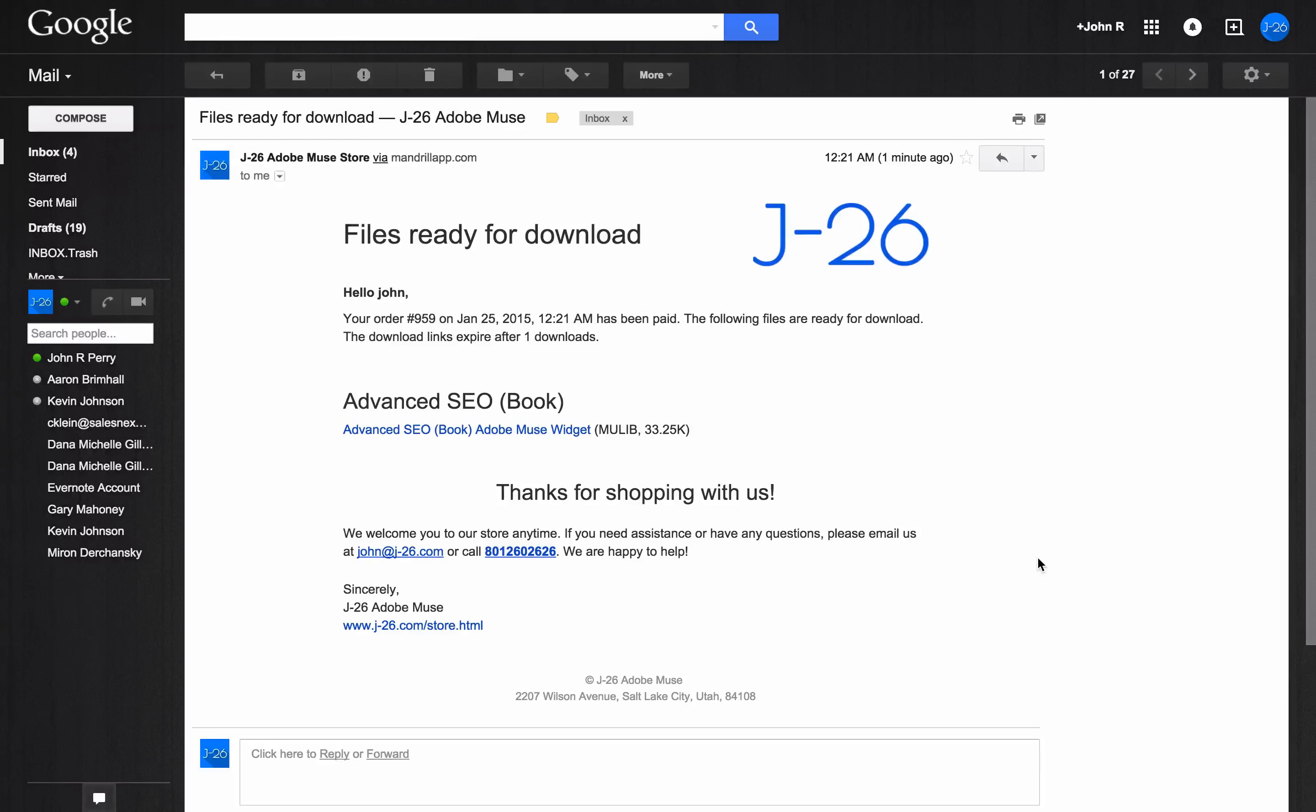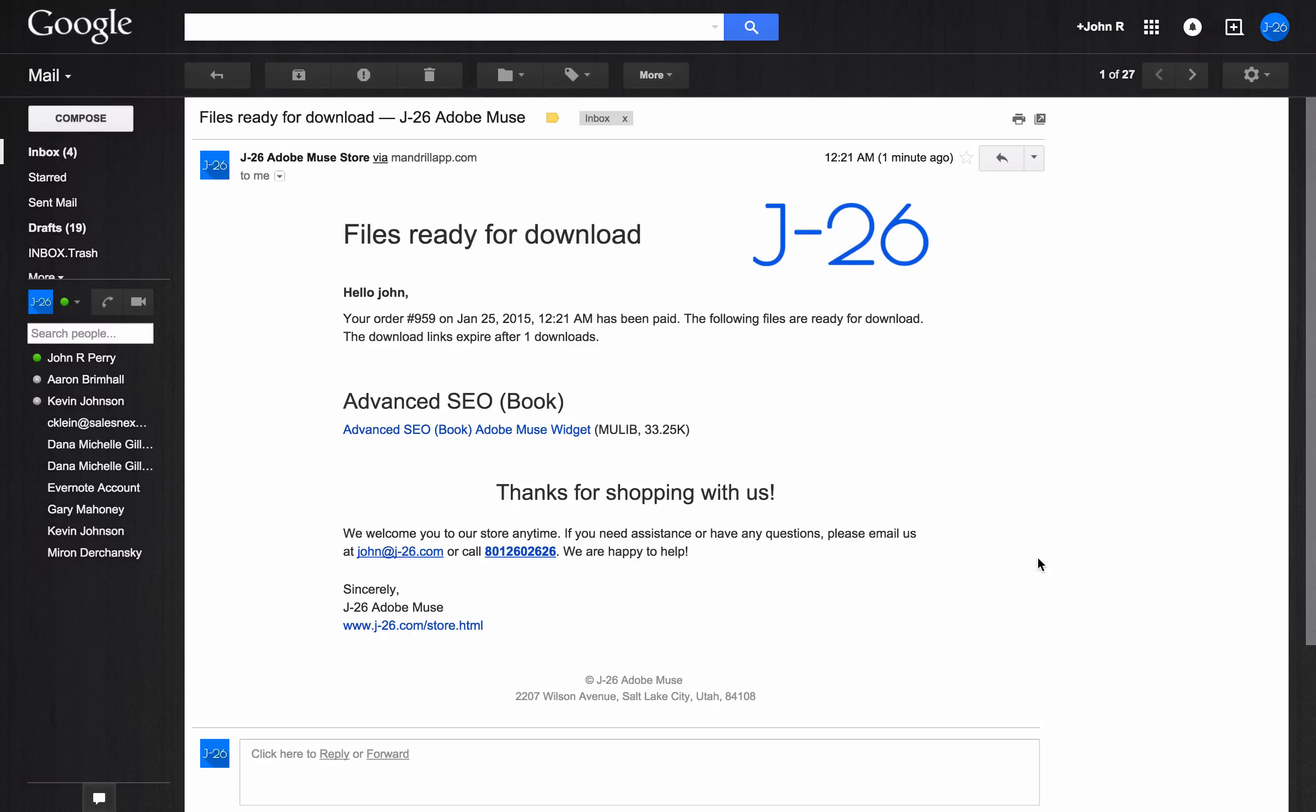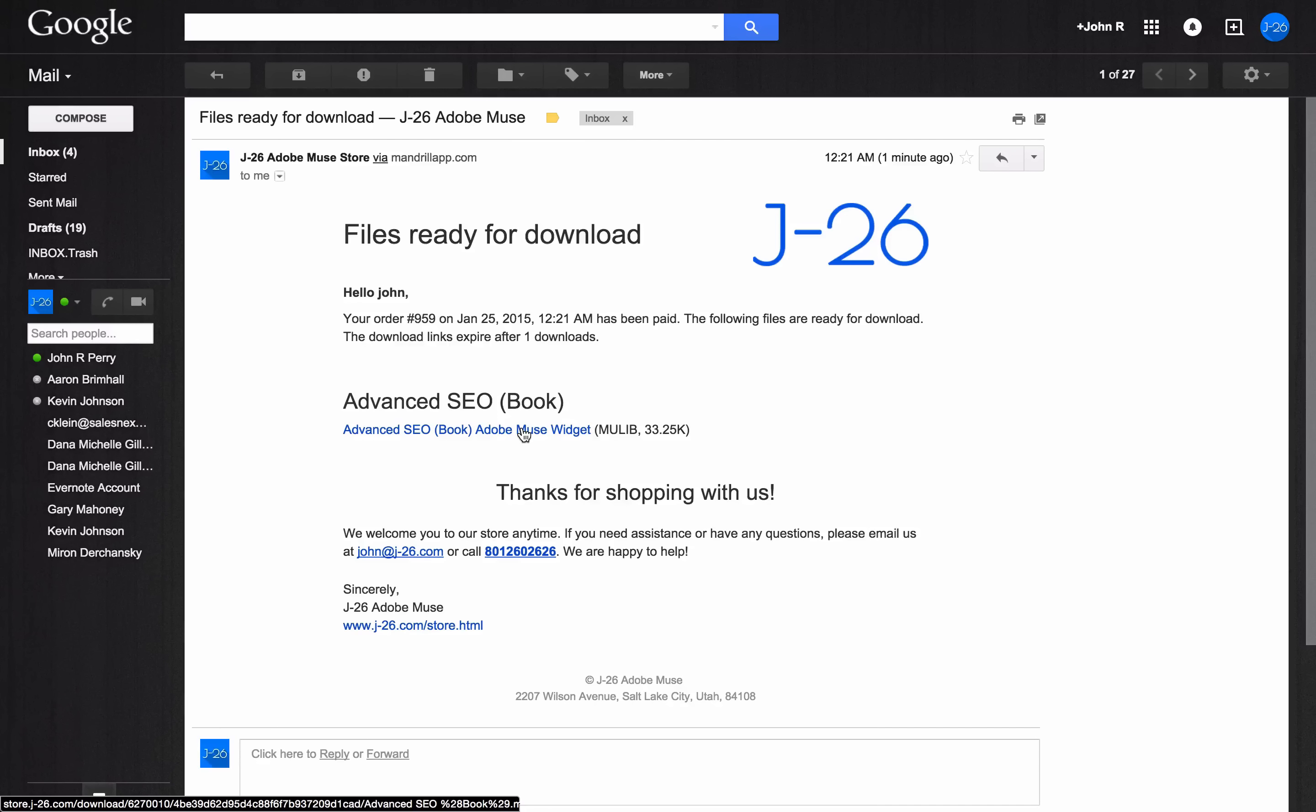This is how you install the widgets in Adobe Muse after you finish the checkout process. Once you're done, you're going to get an email that looks like this. It's going to contain a link to whatever the file is that you downloaded.